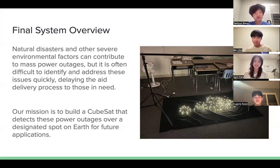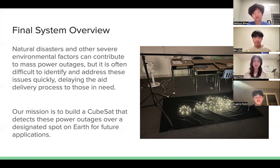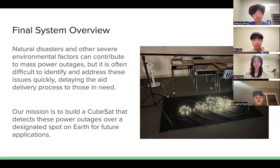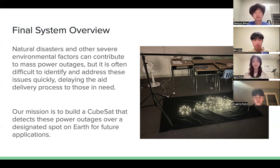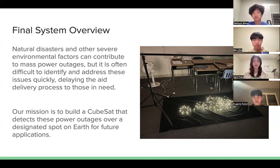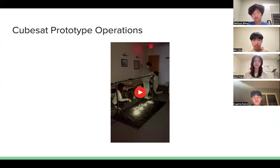Natural disasters and other severe environmental factors such as hurricanes and tornadoes can contribute to mass power outages, but it's often very difficult to identify and address these issues quickly, which delays the aid delivery process to those in need. Our mission is to build a CubeSat that detects these power outages over a designated spot on Earth for future applications. And this is a video demonstration of our CubeSat prototype operations.